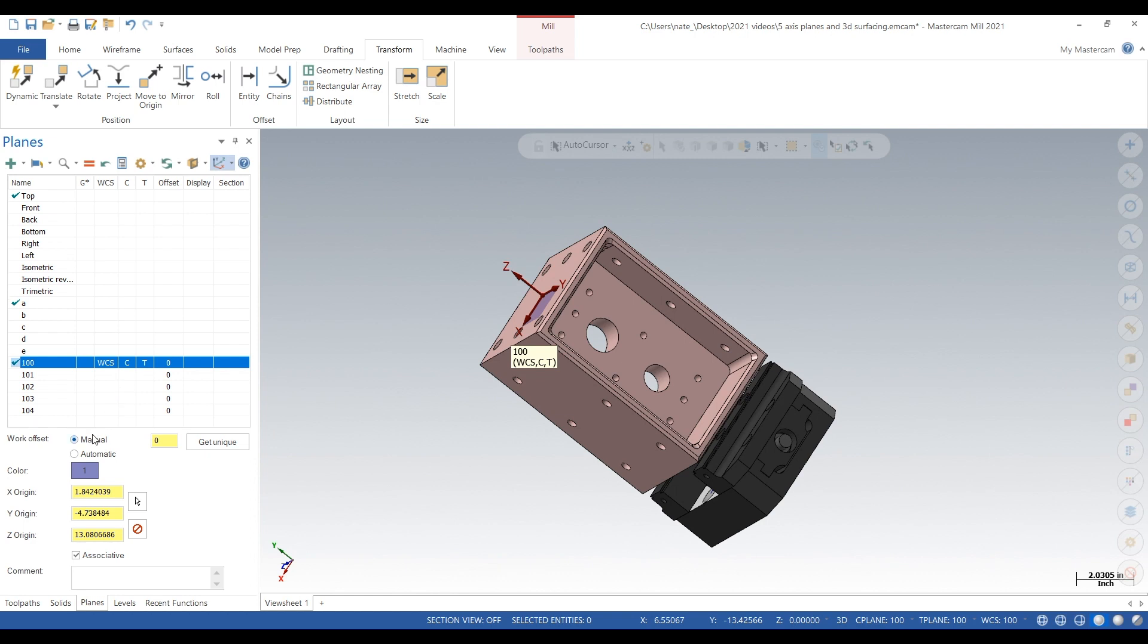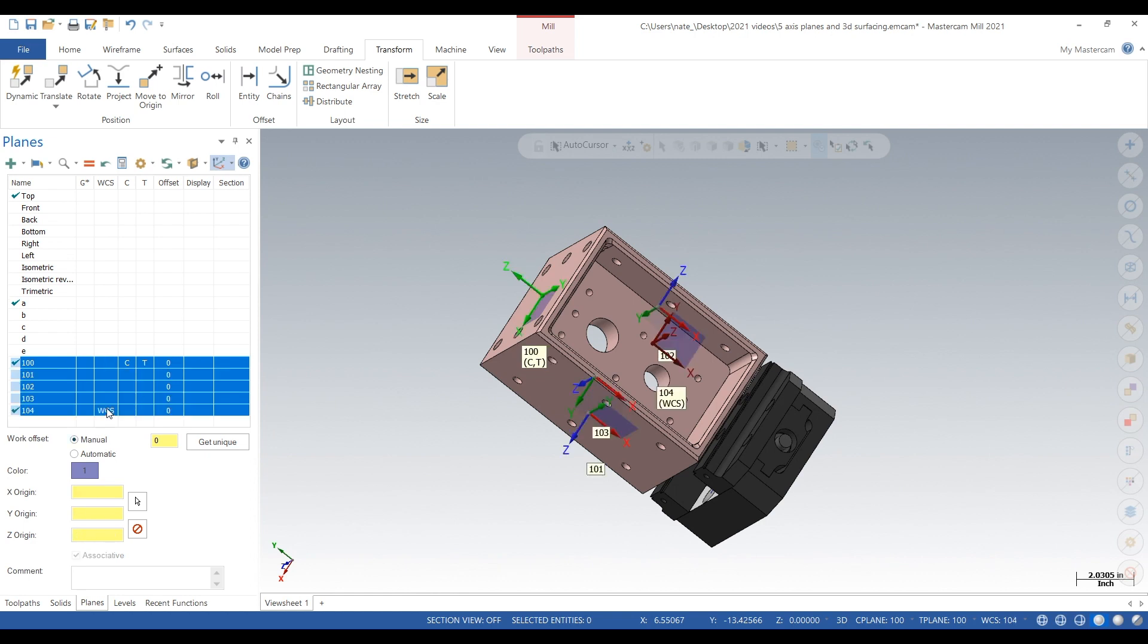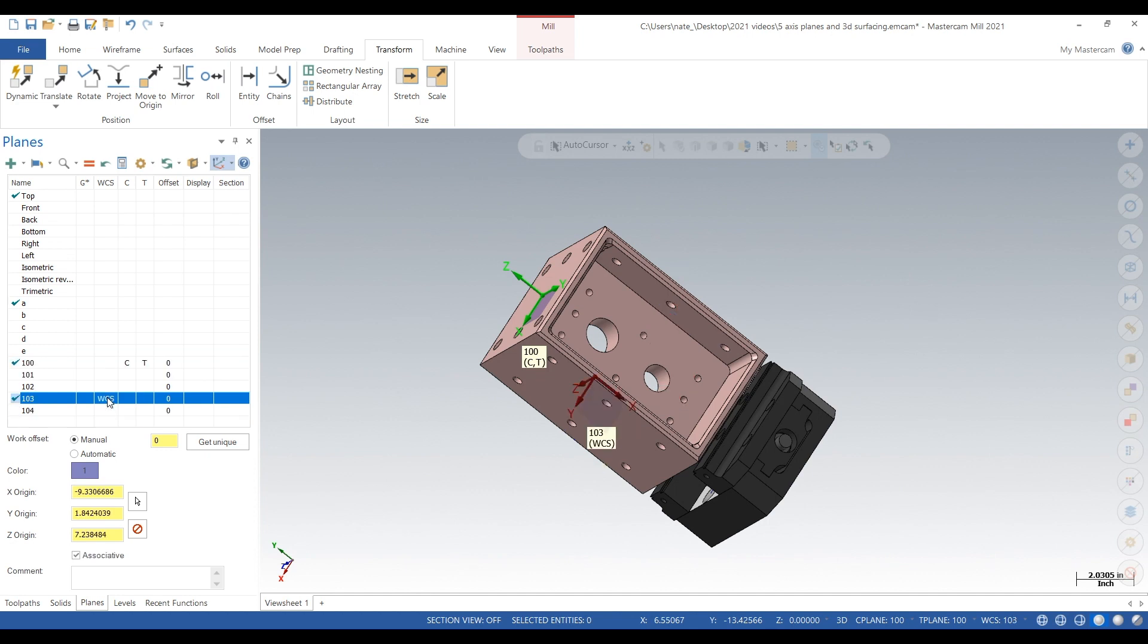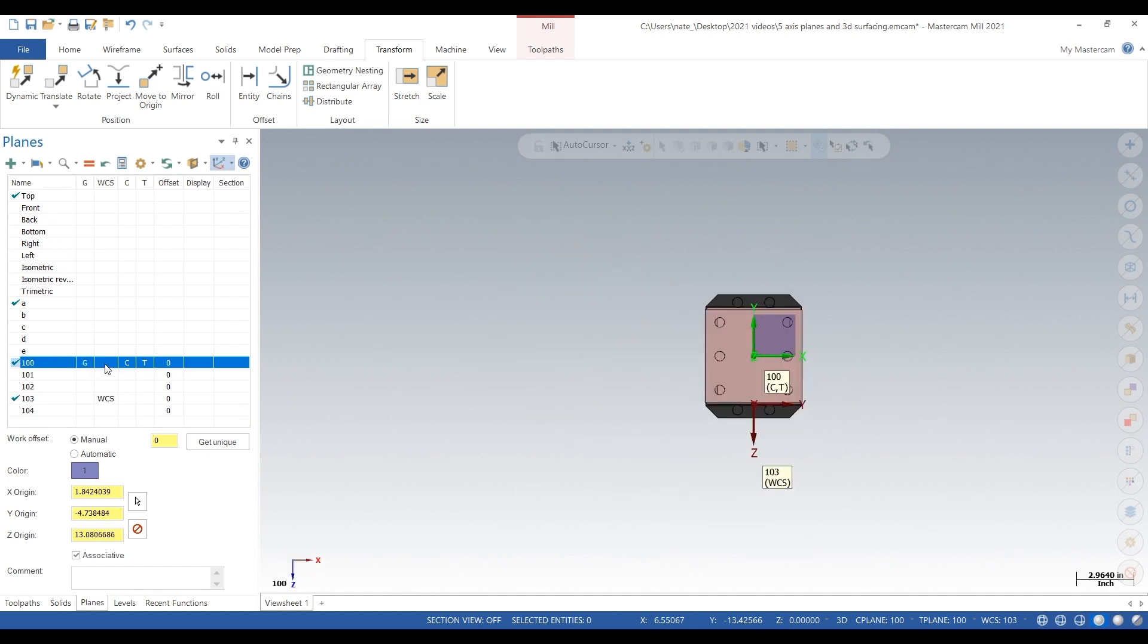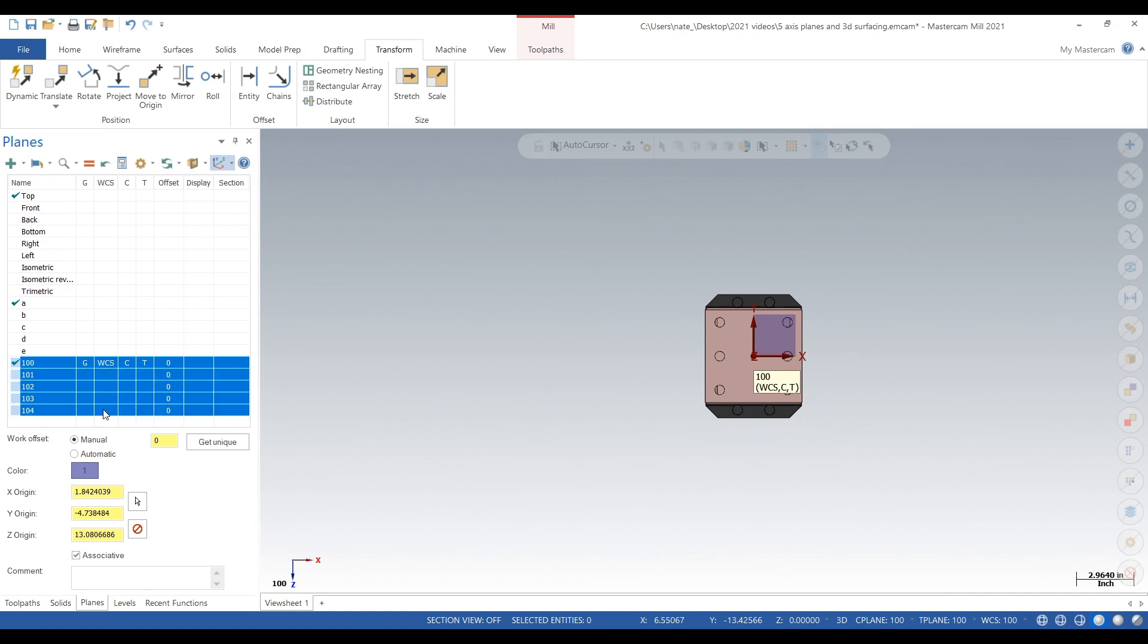And then I can name my toolpath groups 100, 200, and name your levels 100, 200, so you can just select everything across from toolpaths, planes, and levels and just really know where you're at at all times.